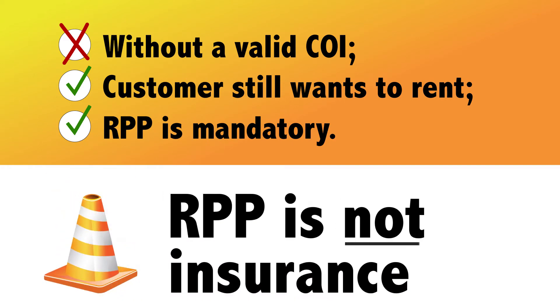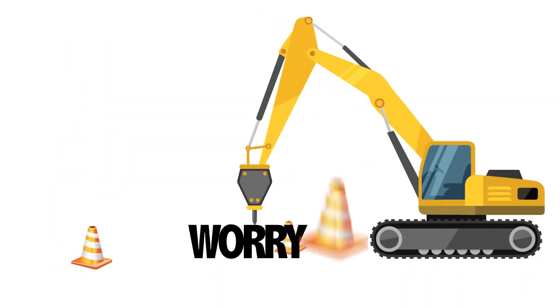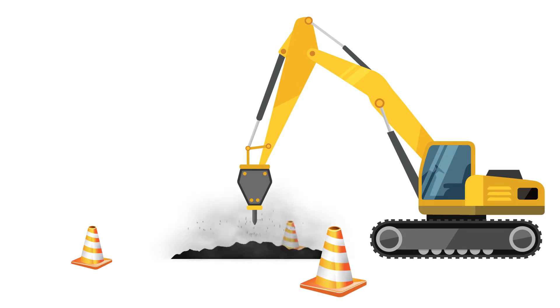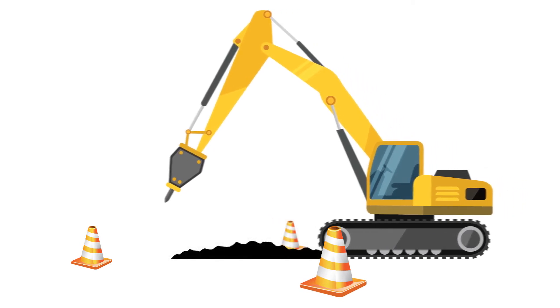However, RPP is not insurance. It simply reduces the worry about the potential for being held fully responsible for the things that are out of their control.